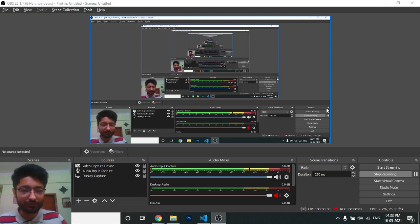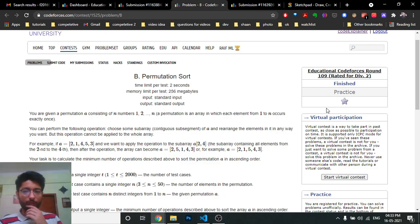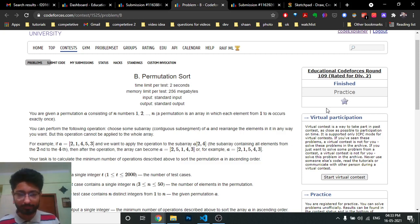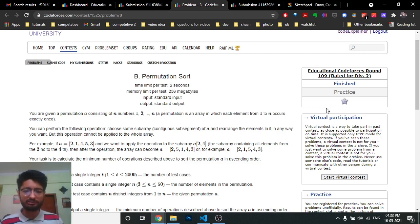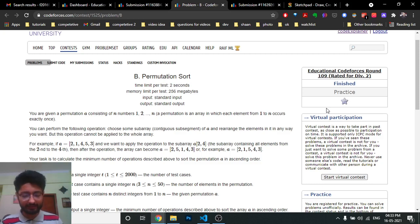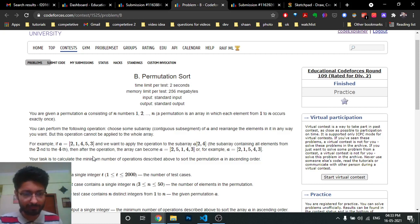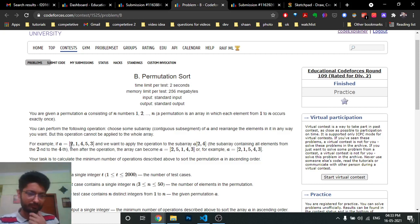Hello friends, today we're going to discuss the second problem from the latest educational Codeforces round 109 - 'Permutation Sort'. A permutation is an array consisting of all different numbers from 1 to n, shuffled in some order.